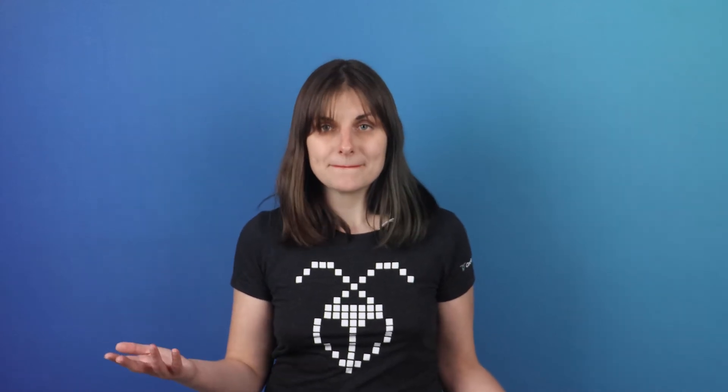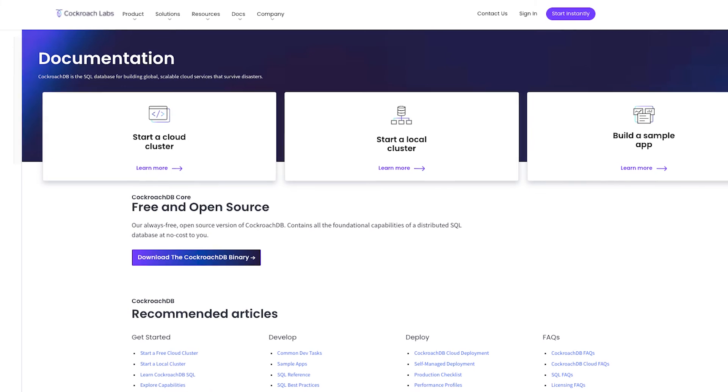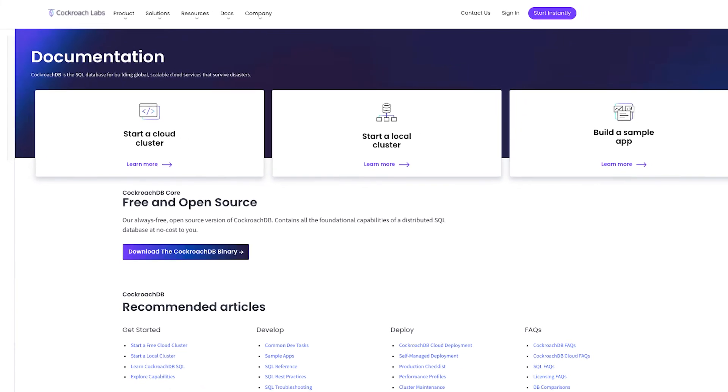It has a built-in SQL shell that you can use to run SQL commands, but you can also use your favorite SQL shell, an IDE, or an ORM. You can download the CockroachDB CLI tool from our docs.